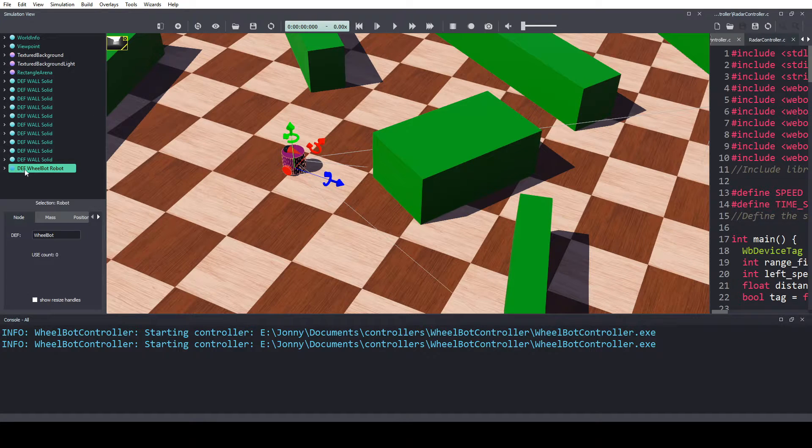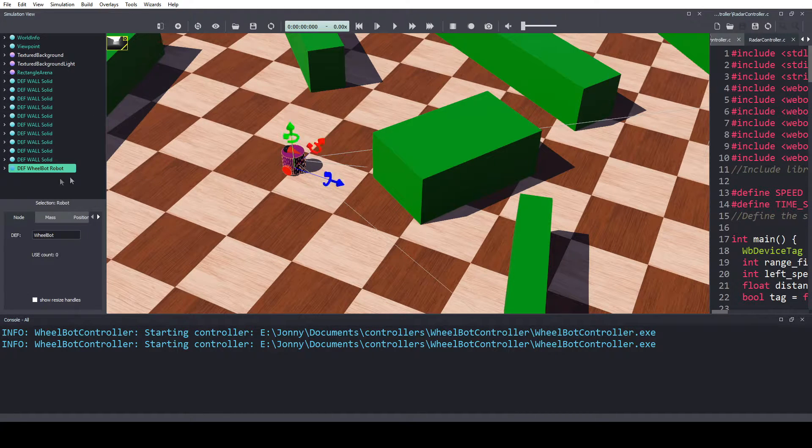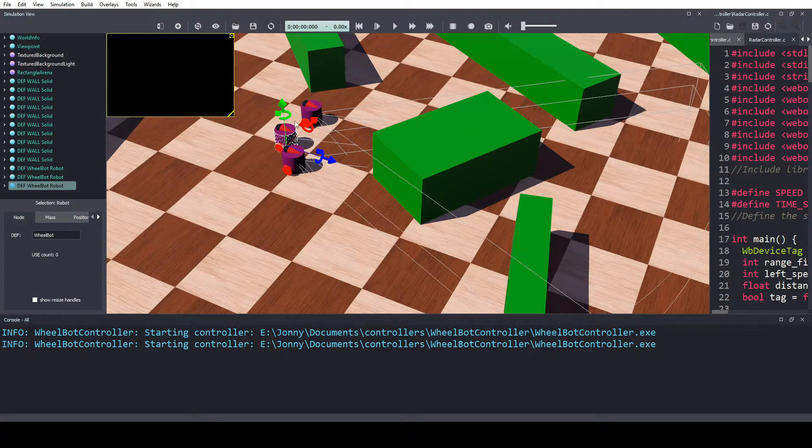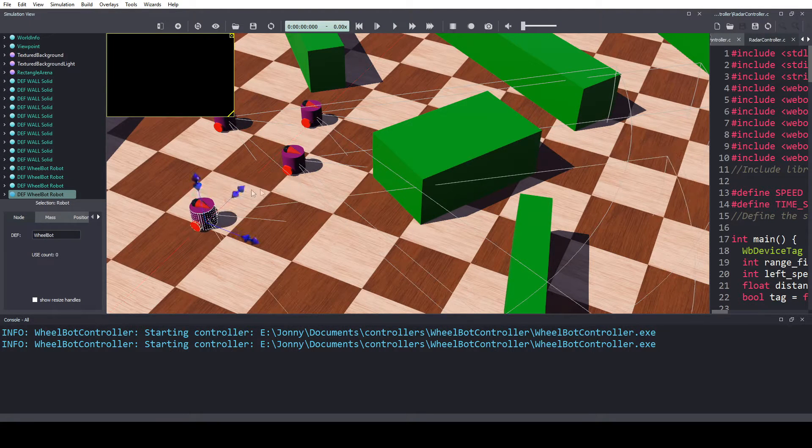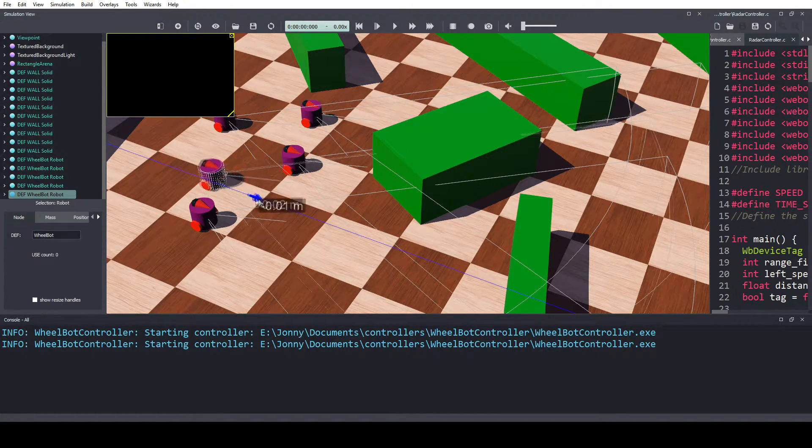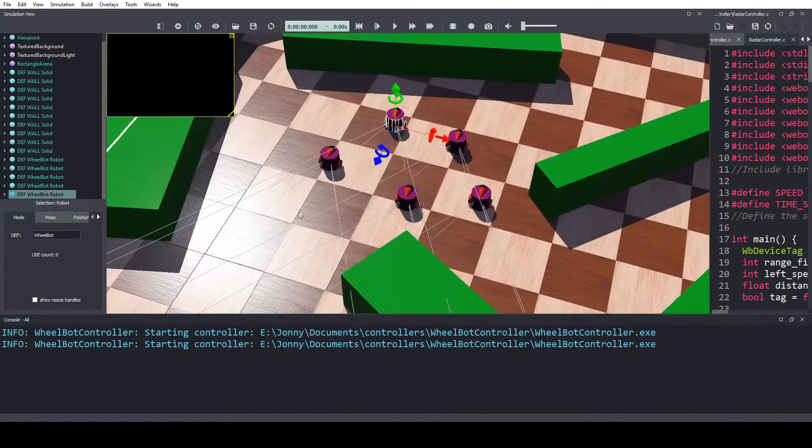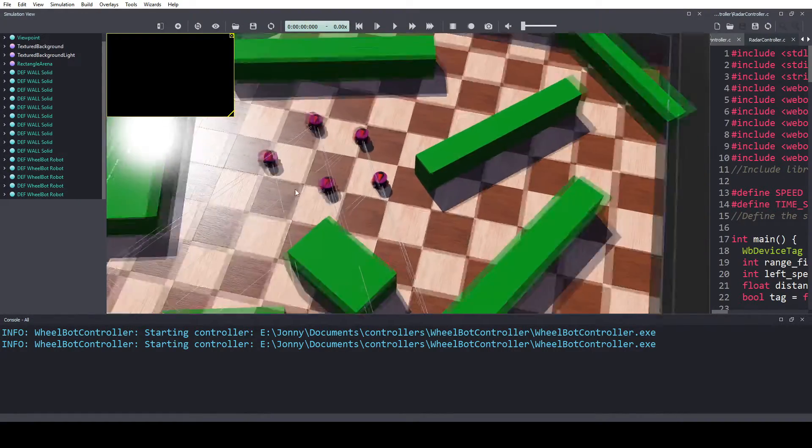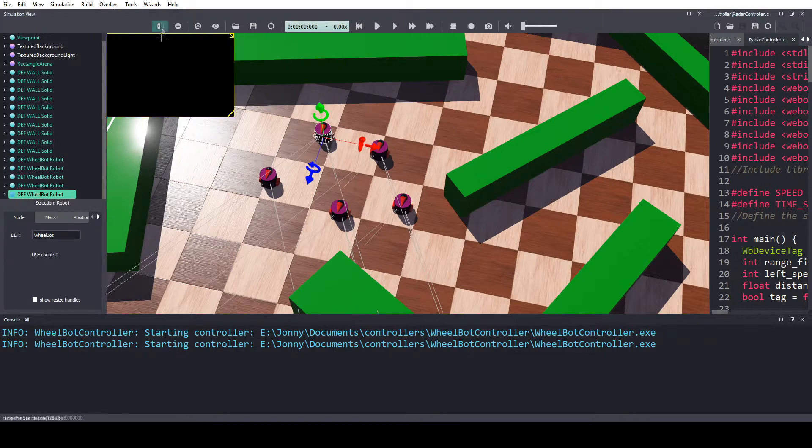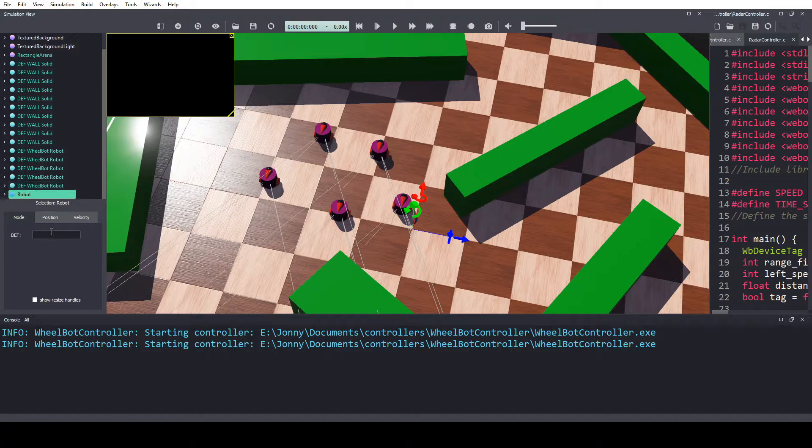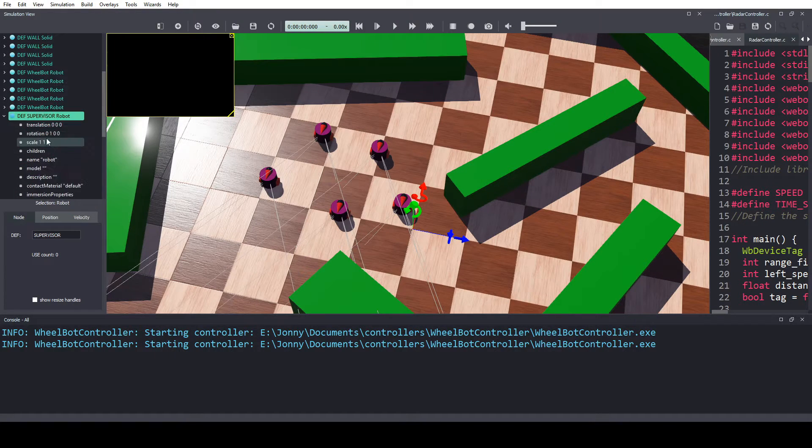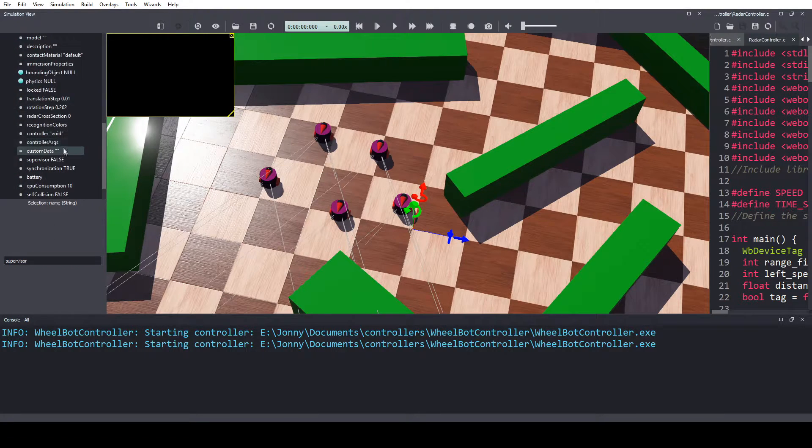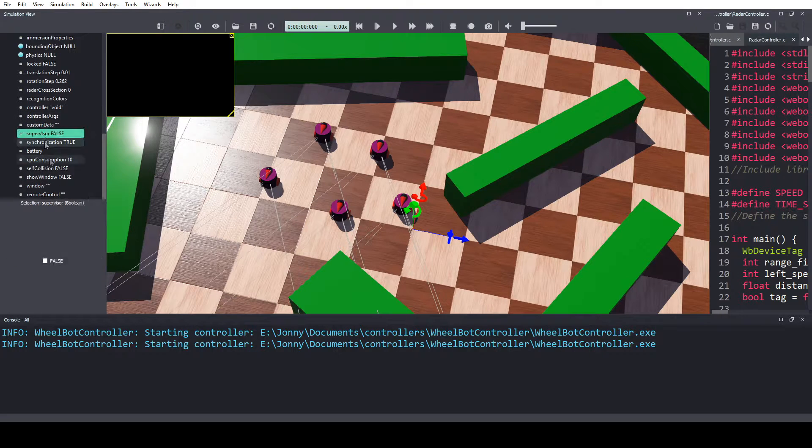Okay, so come over here, copy and paste, oh wait, yeah, copy and paste the robot. So let's get five of them running around. Okay, and the other thing we need is another robot, it's just going to be our supervisor robot, and we have supervisor enabled.